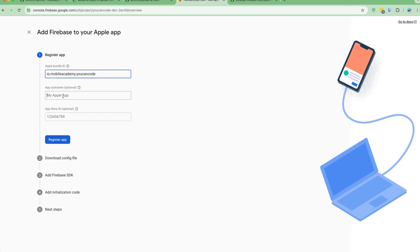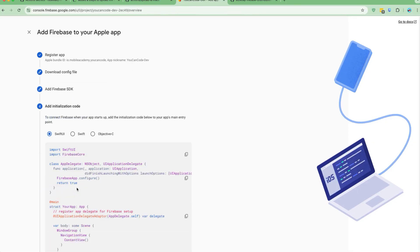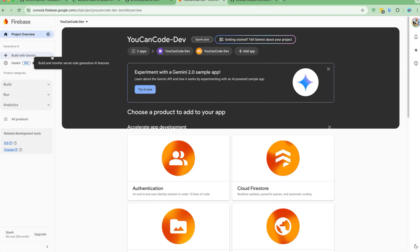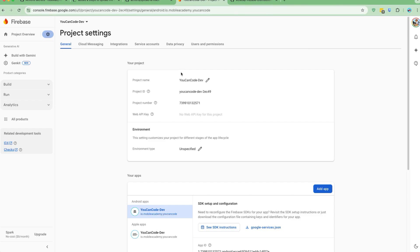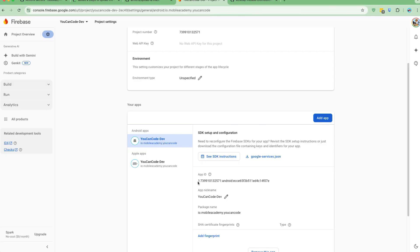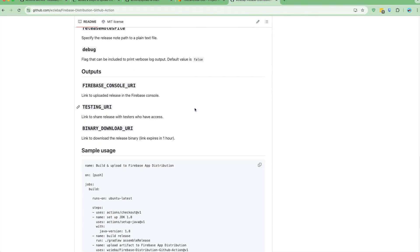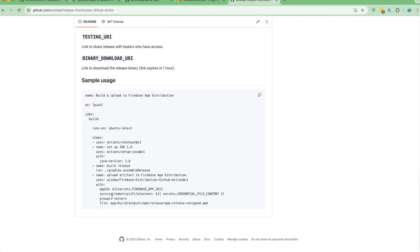I'll also add the iOS app. I'll give the same bundle ID and name, then register the app. We don't need to download the config file either — just click next and go to the console. In project settings, I can see I have two apps added: one for Android and one for iOS. What I need to grab from here is the App ID.